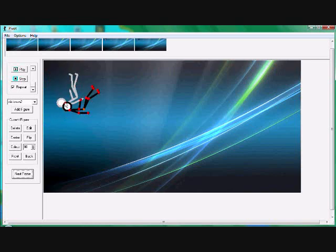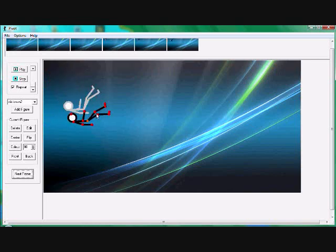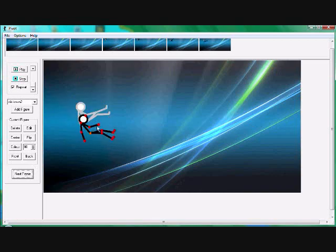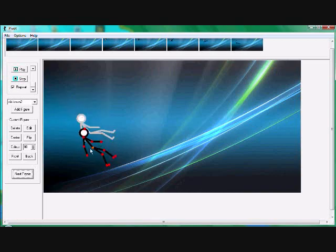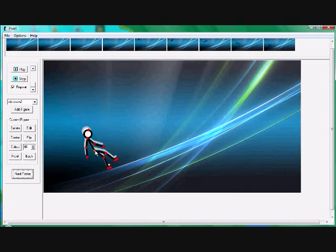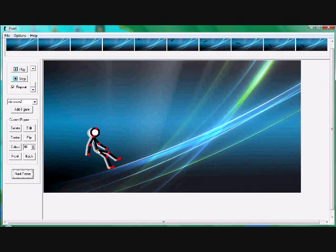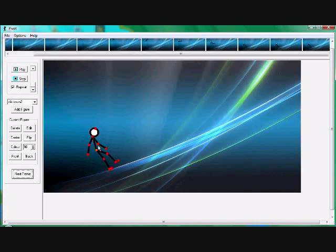Every time you finish with your little thing, you click next frame. That will get another frame. Now he's walking.